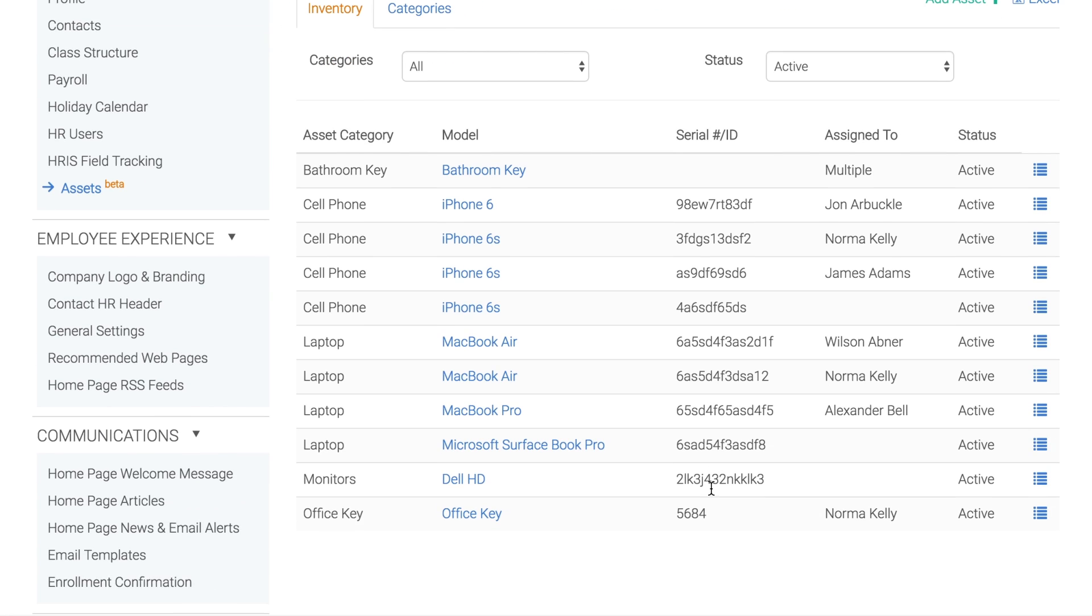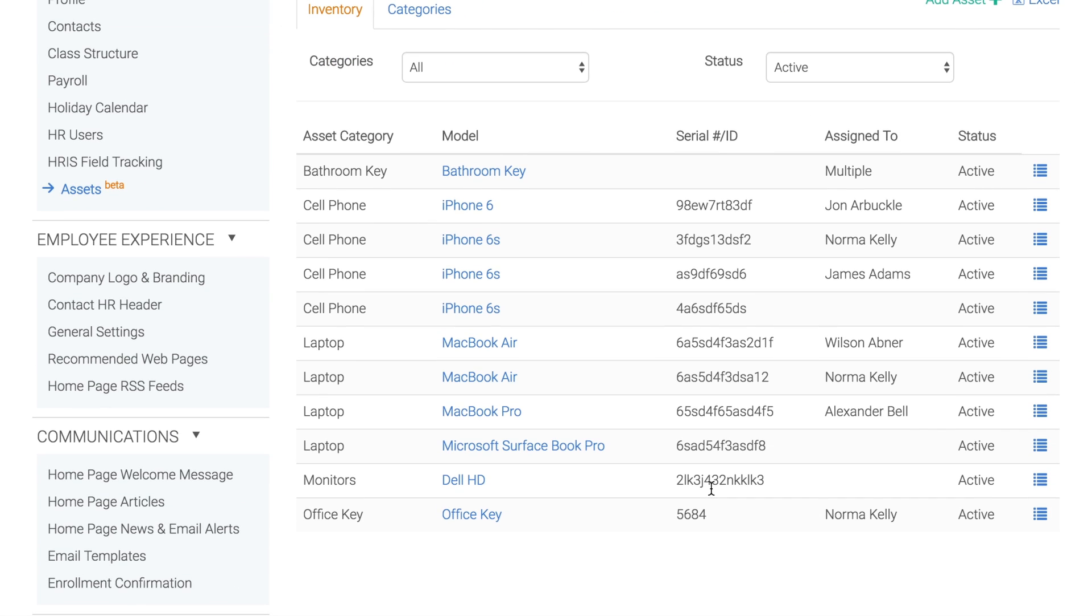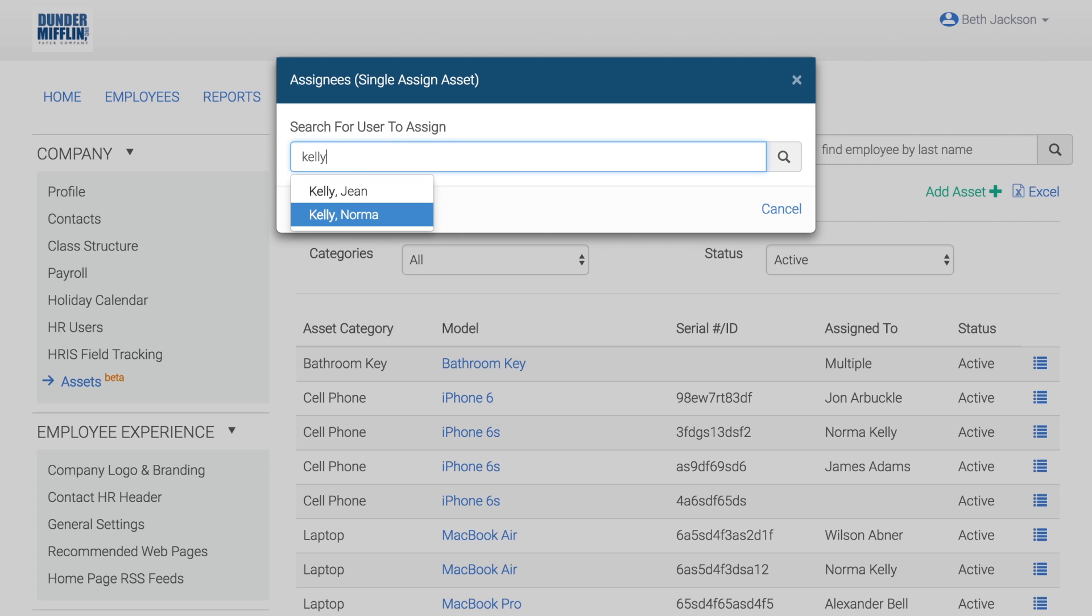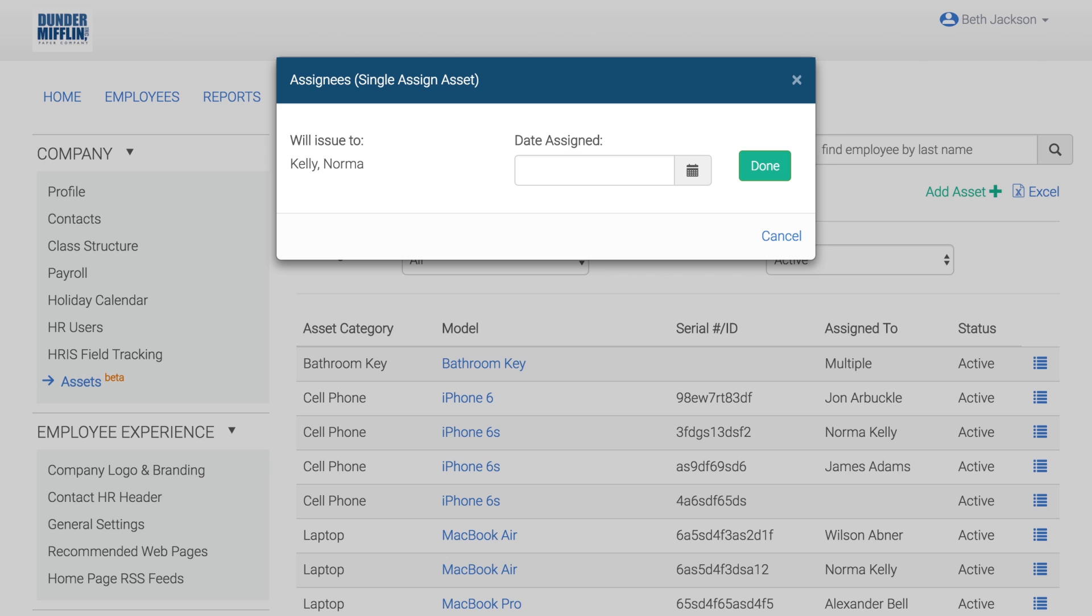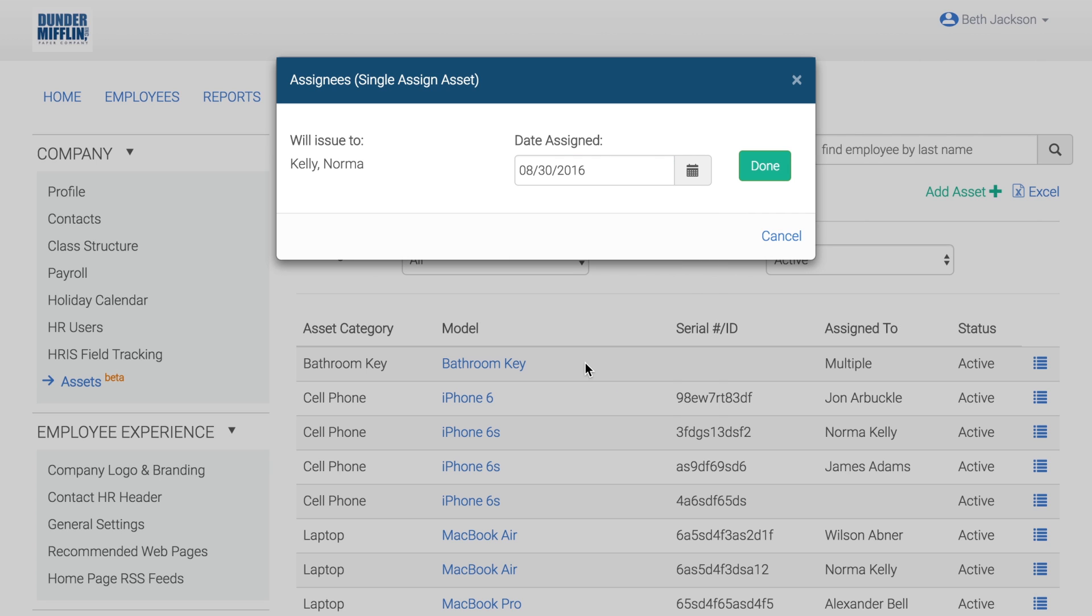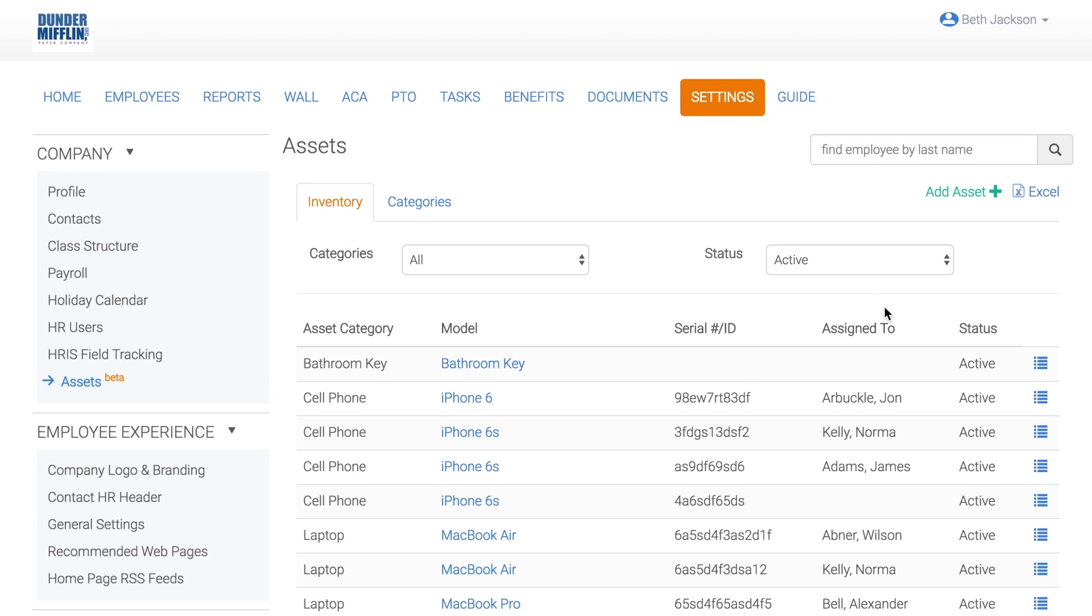To assign an asset to an employee, click on the Actions icon, assign, then search for the employee you're assigning the asset to. Add in the assignment date, then click Done.